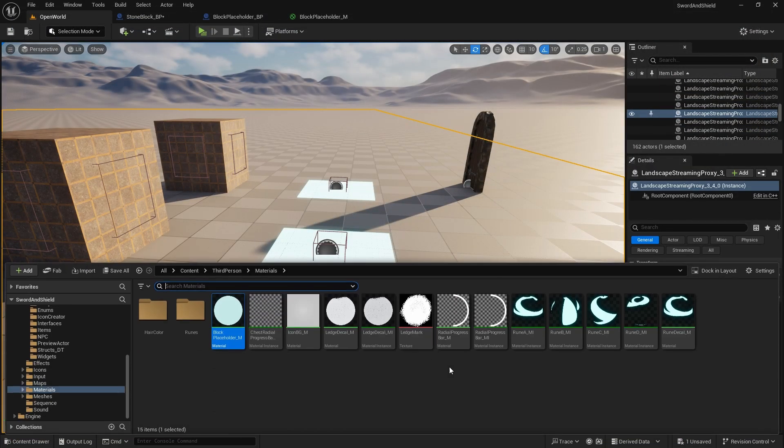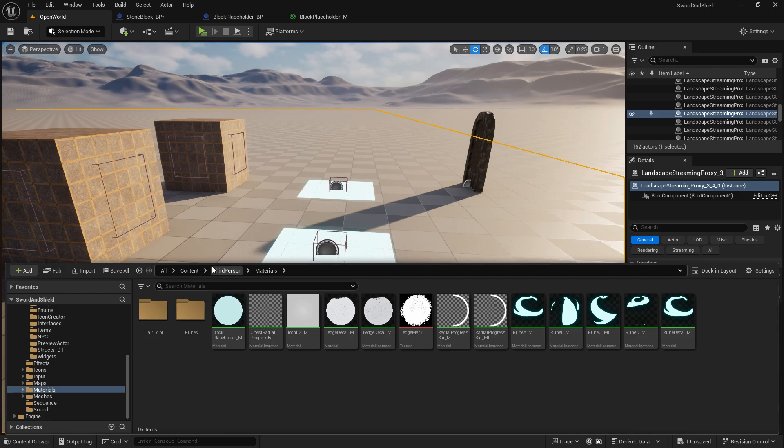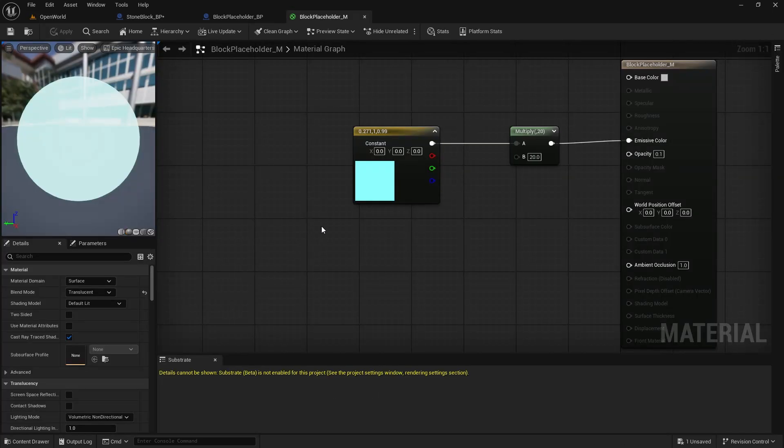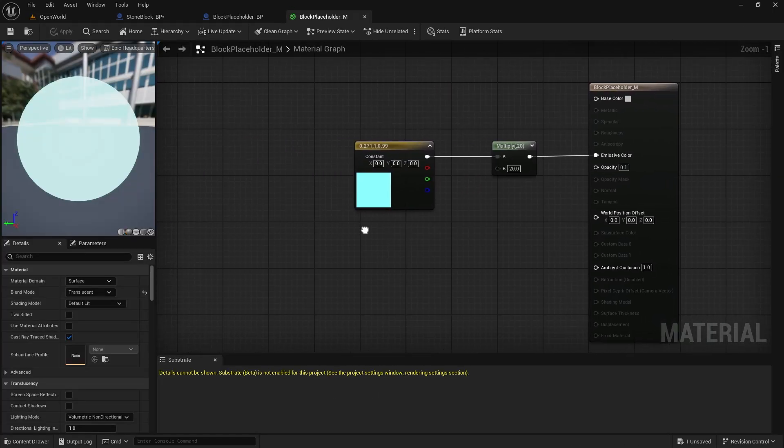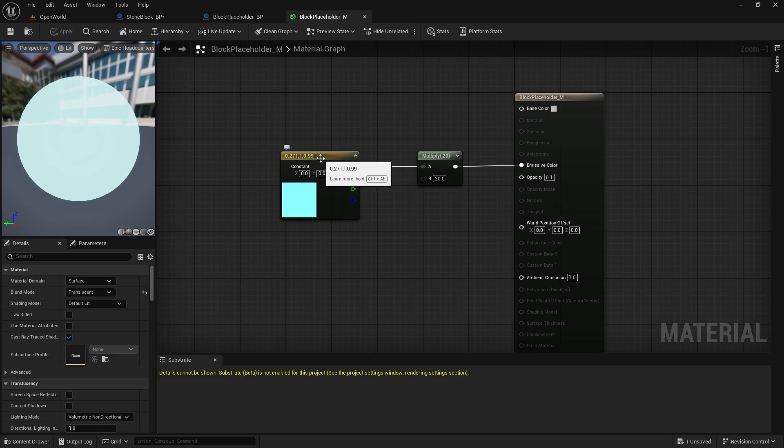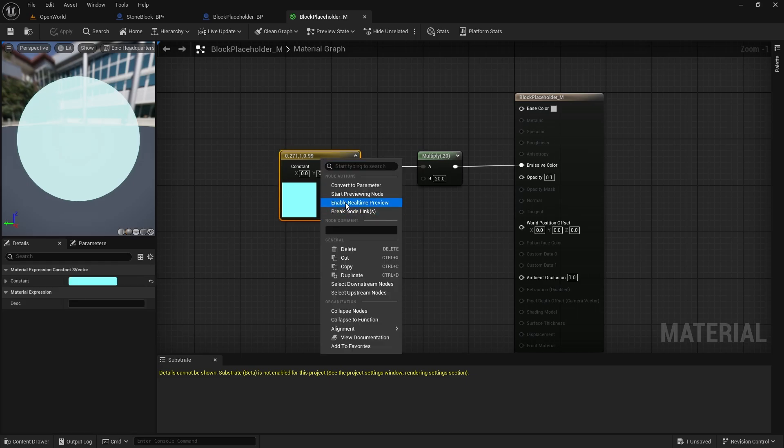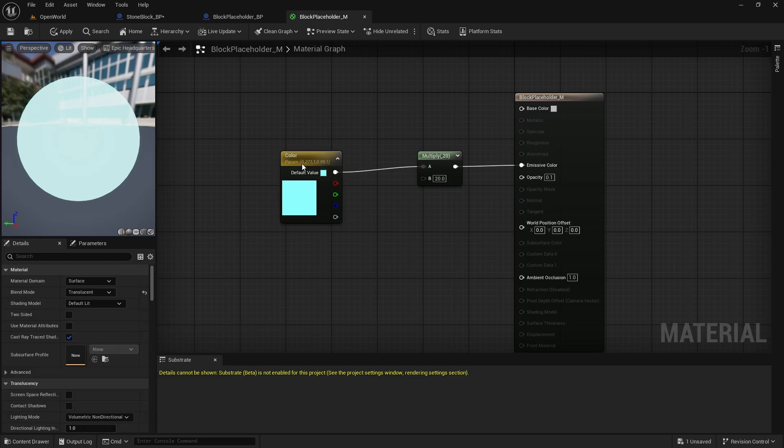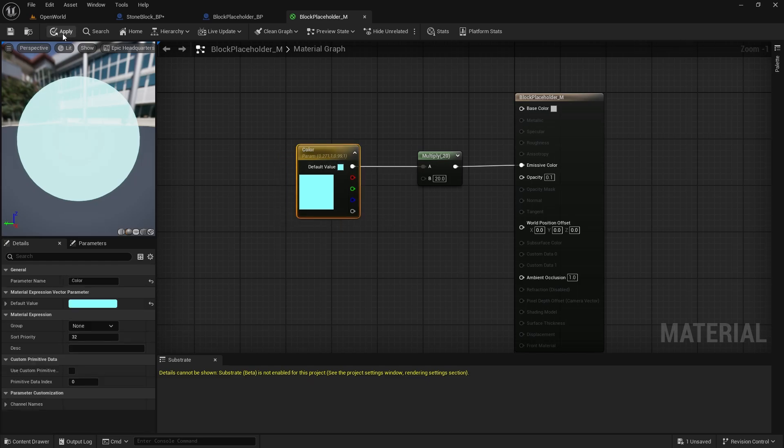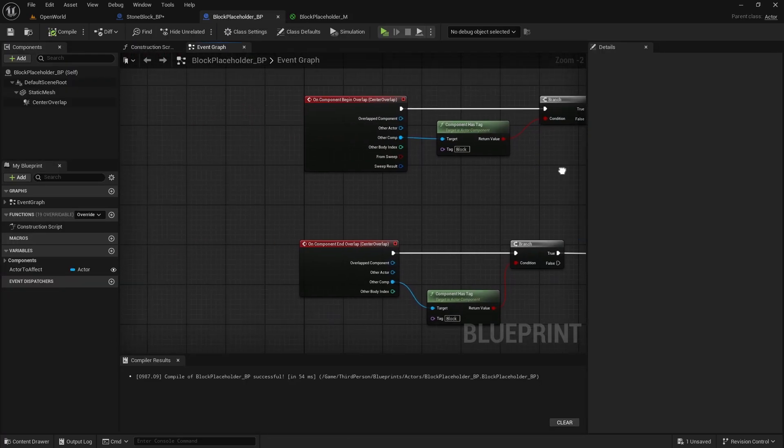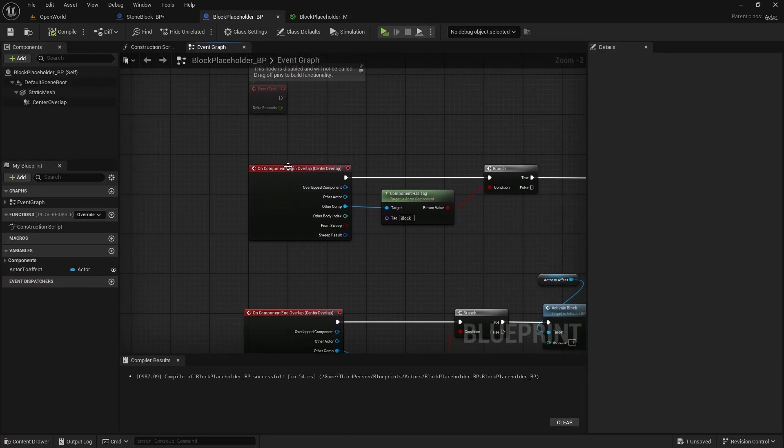For the color we need to go to our materials, open this block placeholder material and then just right click on this constant and convert it to parameter. This will be color, we will apply and save.